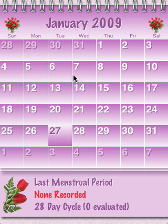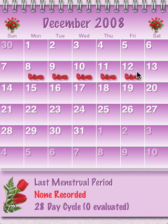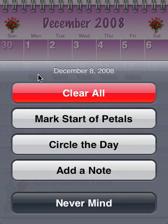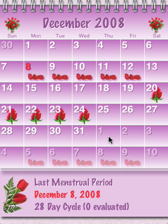Now if we want to go back to December, and we'll say the period started on the 8th, we'll simply swipe from the 8th through the 12th. But we still have to indicate that the 8th was the first day of the period, so we'll do a double tap there and select 'mark start of petals.' You can see that Petals predicted the fertility days in the weeks ahead, as well as projected periods based on this one period, shown with faded petals.